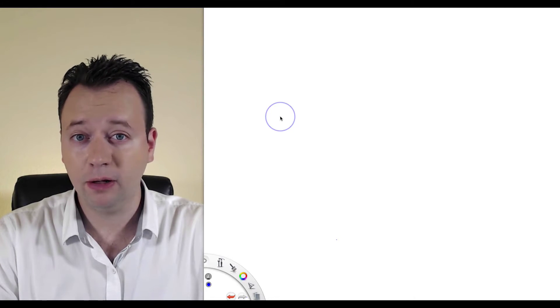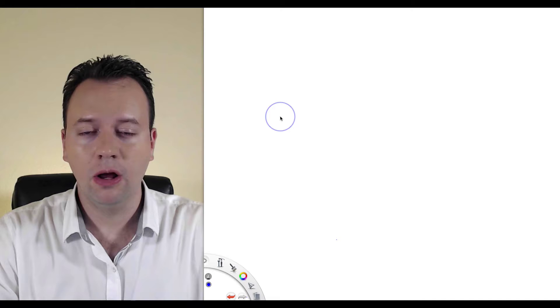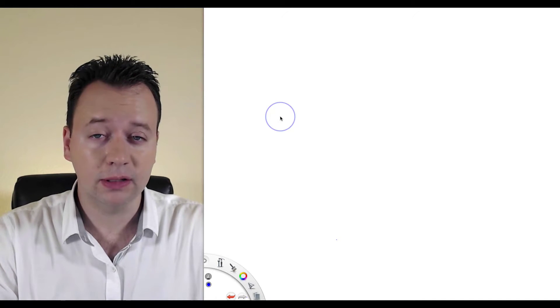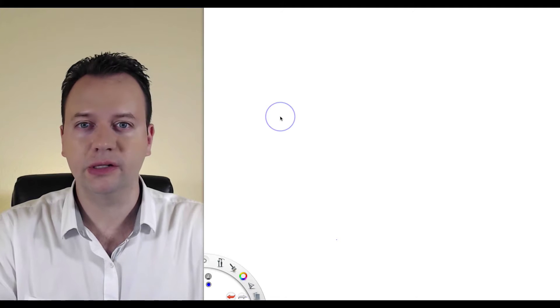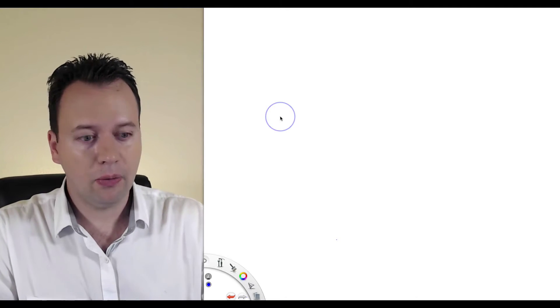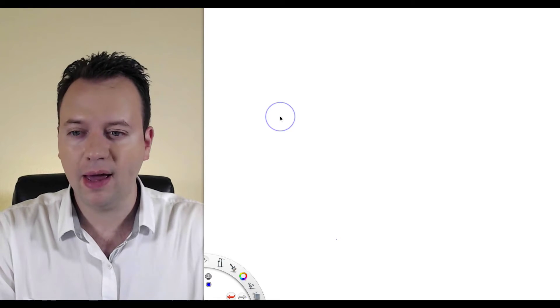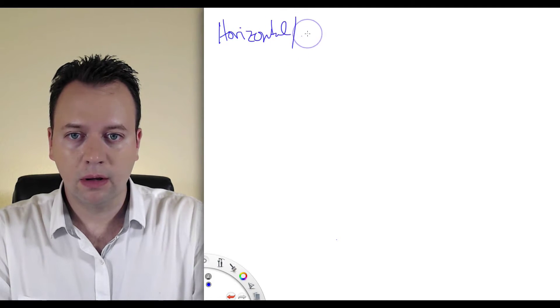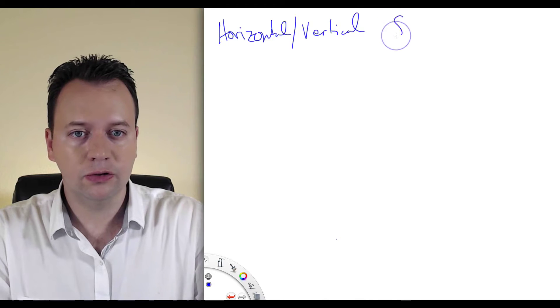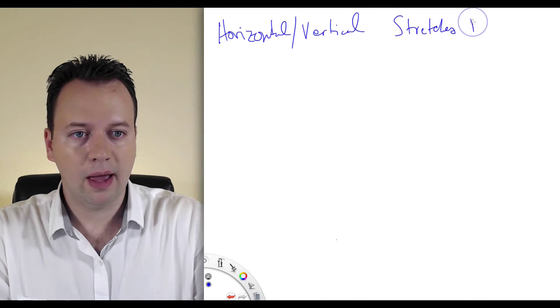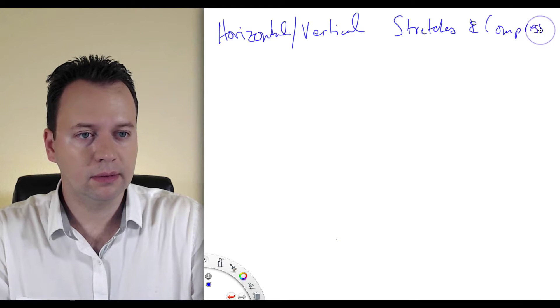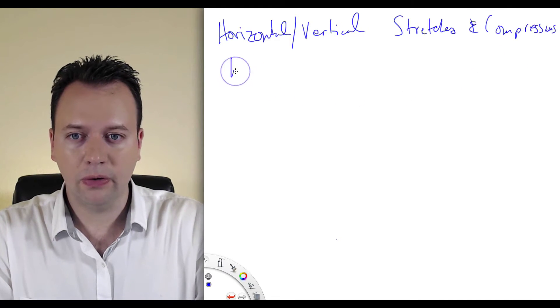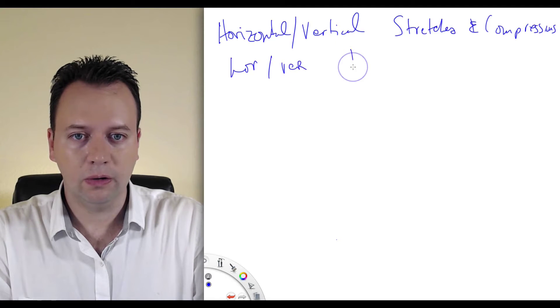Today we're going to explore functions in a little bit greater detail, learning how to make new functions from old functions, or how to apply transformations to functions to get them to look like different things. We're going to discuss four basic ways of doing that today in this first lecture: horizontal or vertical stretches and compressions, and also horizontal and vertical translations.